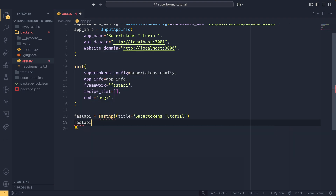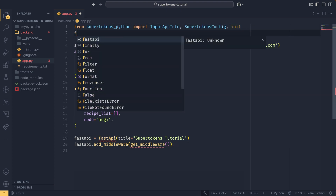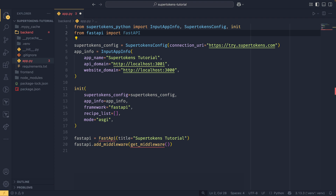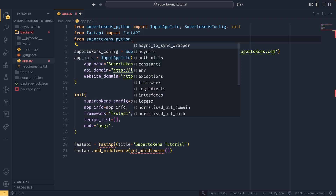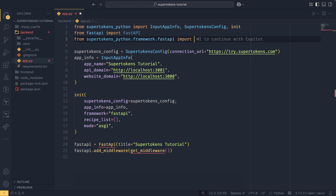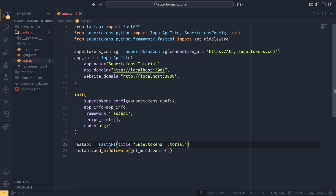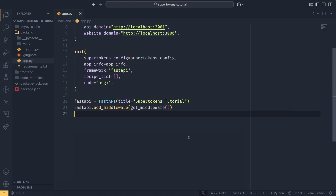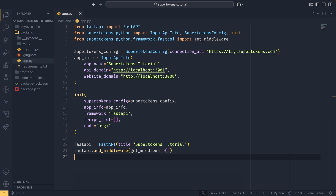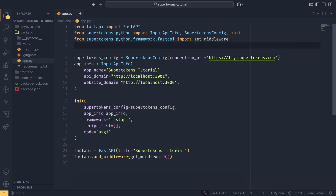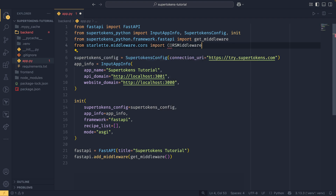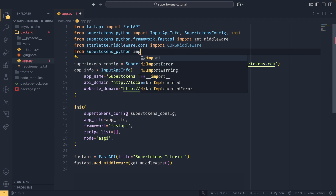We define the FastAPI app itself, then call app.add_middleware with get_middleware, which we import from the SuperTokens framework helpers. We also need to import CORSMiddleware from starlette.middleware.cors — FastAPI is built on top of Starlette so no separate install needed — and get_all_cors_headers from supertokens_python.